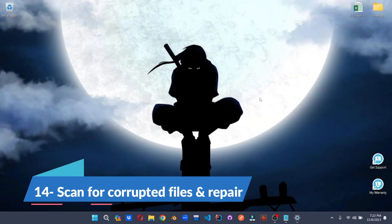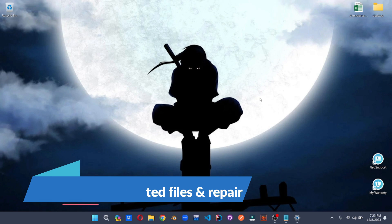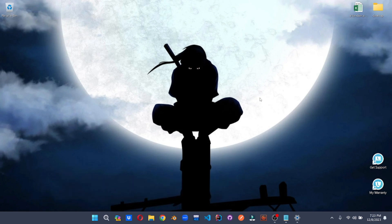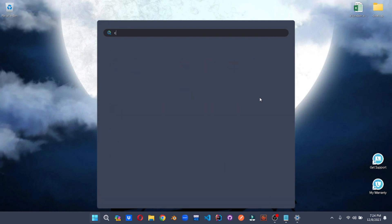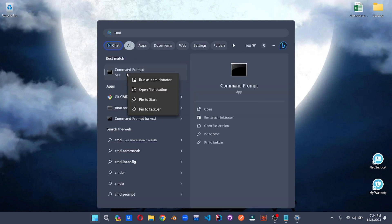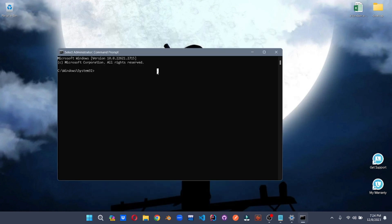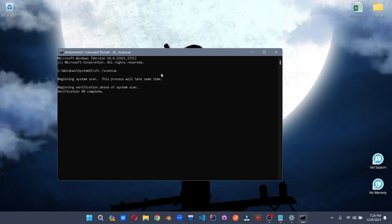Next up, we'll be scanning for corruptive files on your system and resolving those errors. For that, we'll be using cmd. Search for cmd. Make sure you run this as an administrator. Use this command here. SFC slash scan now. This command will make sure to scan your system for corrupted files and resolve those errors.